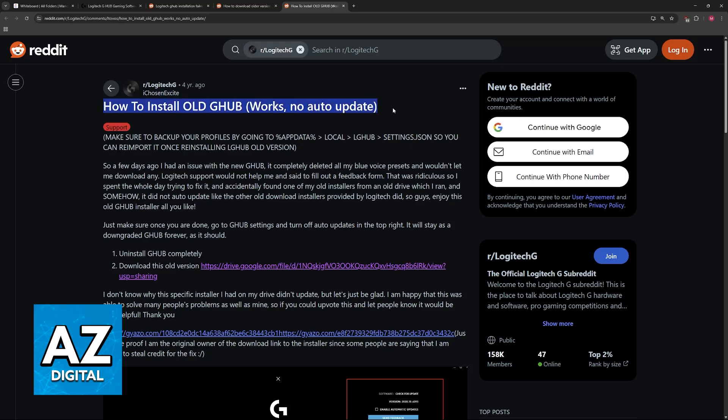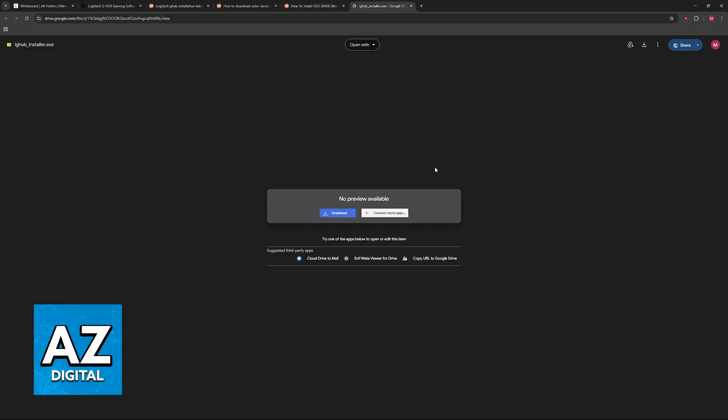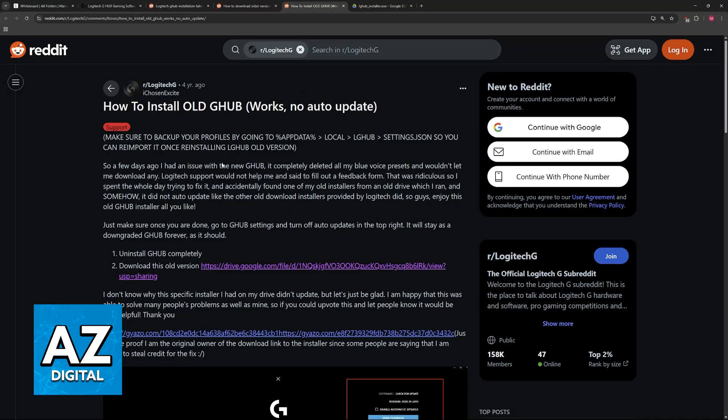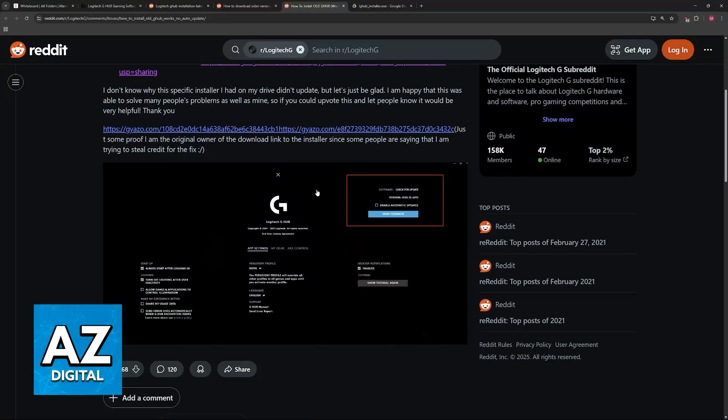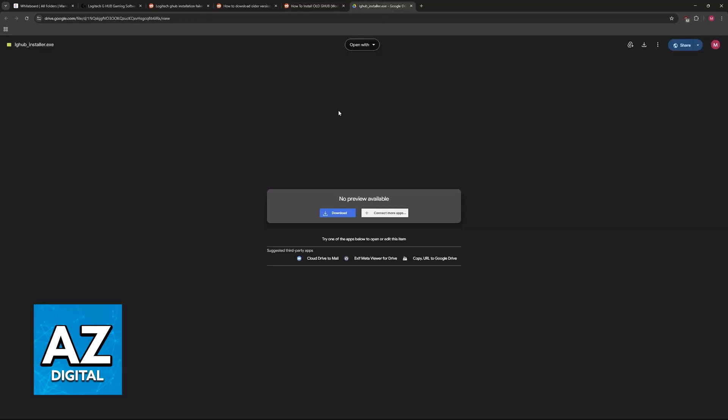As you can see, there is one thread on the official Logitech Reddit, so look for how to install old G Hub, and they provide a Google Drive link. Sadly, I cannot post this in the description or the comment section, but by visiting this page and downloading this older version of G Hub from 2020, it can be more stable.